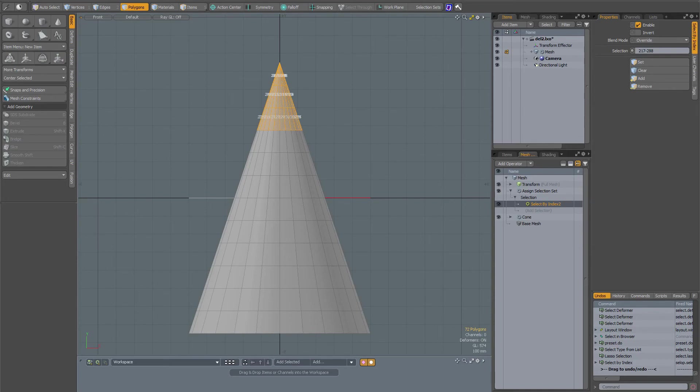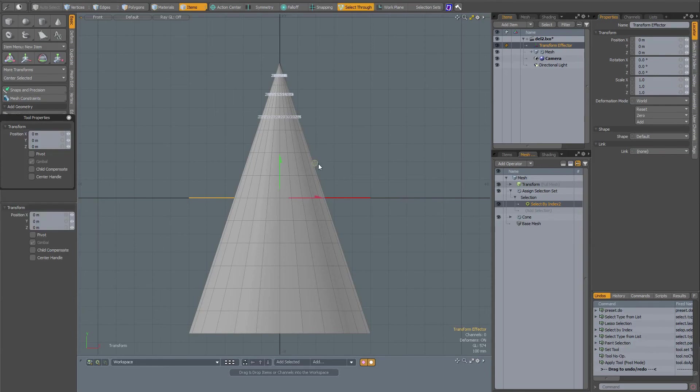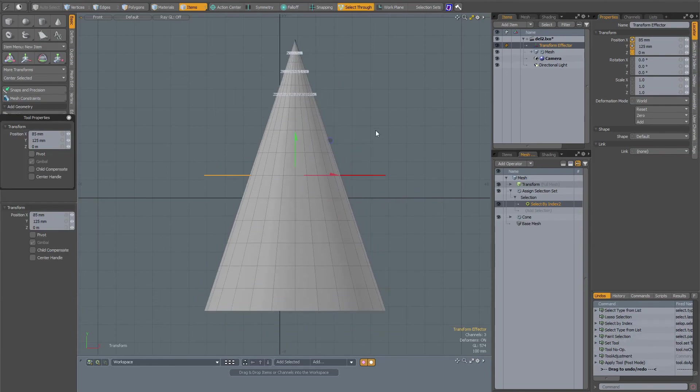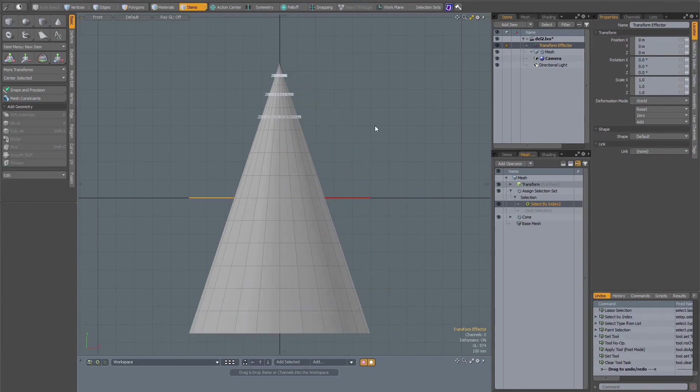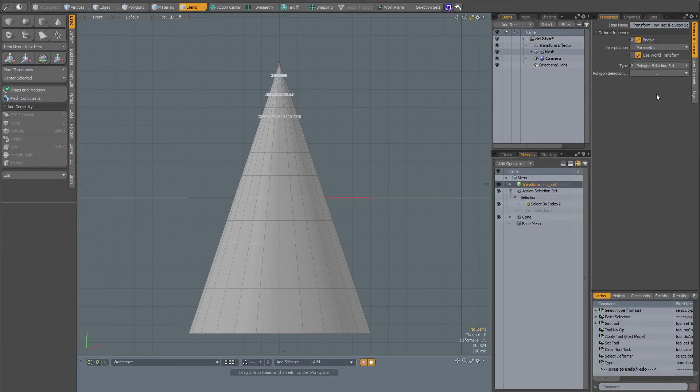When I go to item mode and select my transform effector, it will still operate on the whole mesh, as you can see, because I have to first set my transform to polygon selection set.